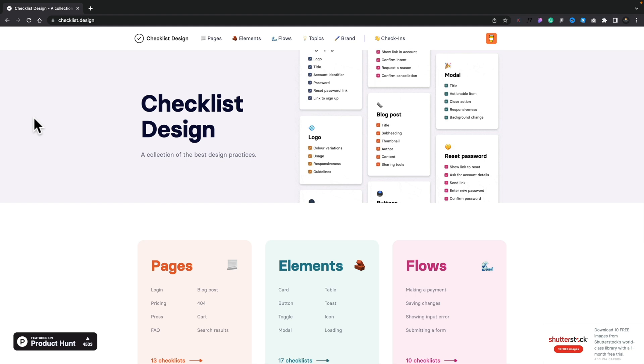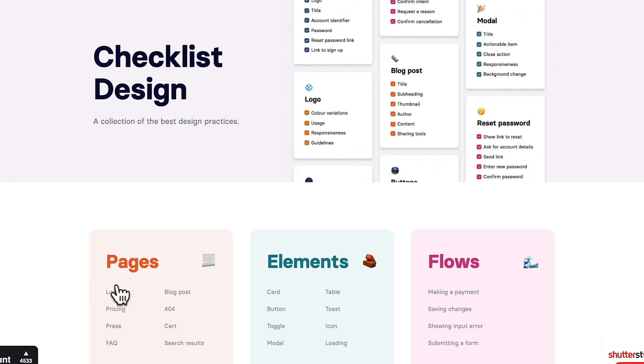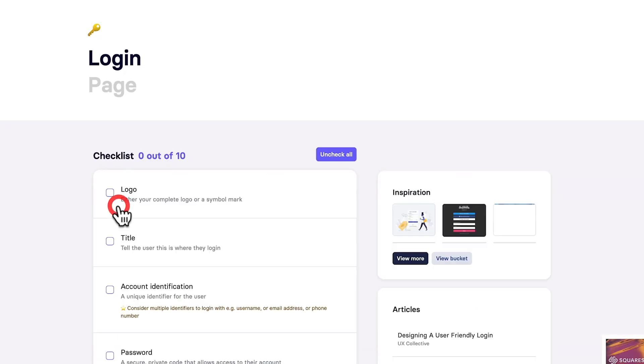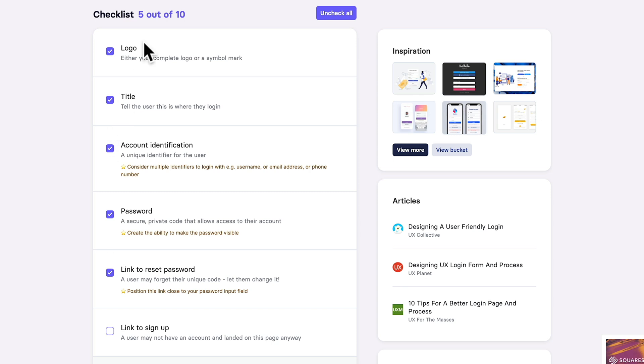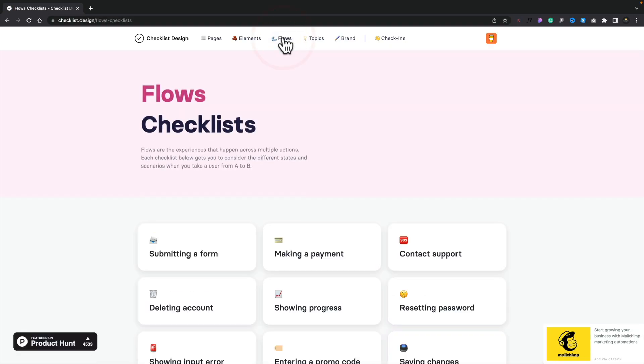If you build websites for a living, there's an awful lot to remember with pretty much every stage of design — creating your login pages, home pages, forms, all those kinds of things. This is where checklist.design could be really useful. It's basically a collection of checklists you can use to tick off as you do things. For example, if you're creating a login page, open up the login checklist — it gives us 10 different things we should or could do. Once you've added the logo, check it off; the title, account identification, password, link to reset password — we're going through the list, making sure we've done them.